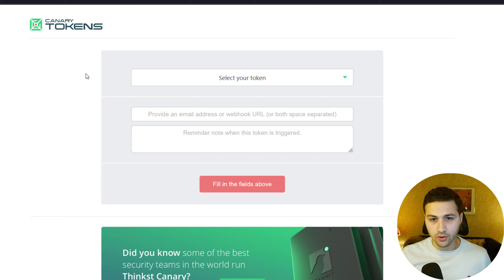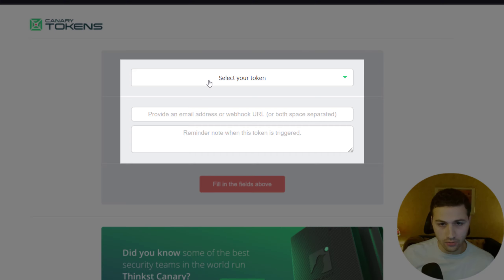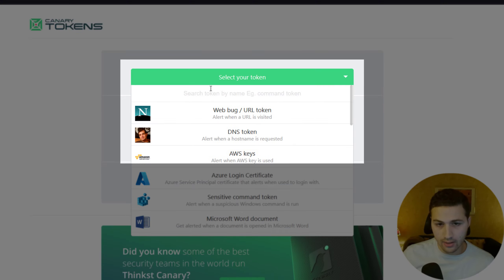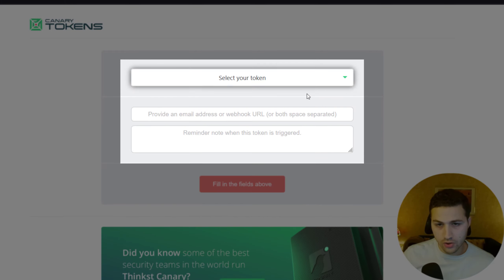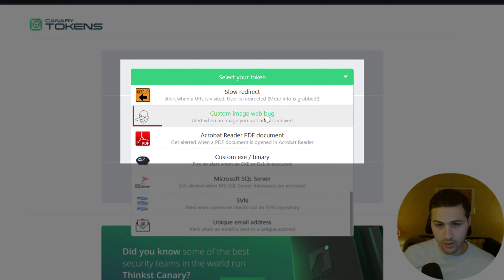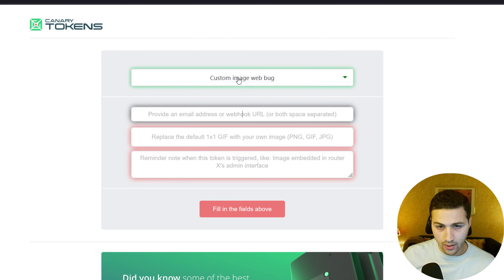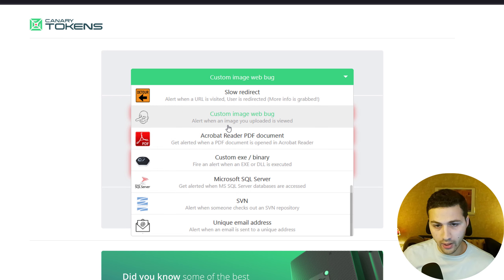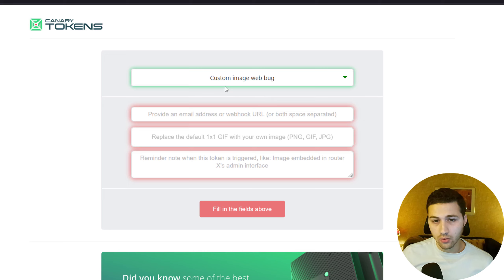Go to canarytokens.org and select the token type called 'Custom Image Web Bug.' The description reads: 'Alert when an image you uploaded is viewed.' Select it to proceed.